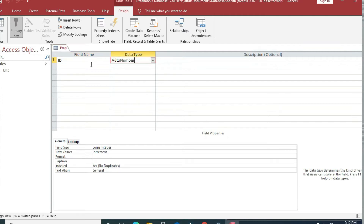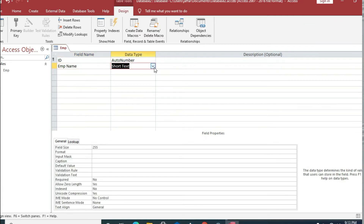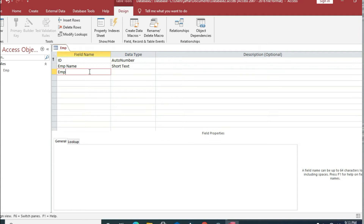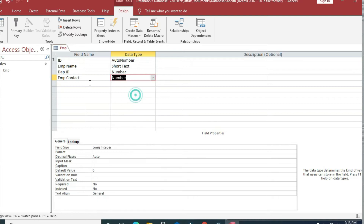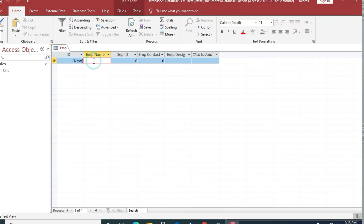The data type of 'id' is auto number, so we leave it as it is. The next column is 'employee name' with data type text. Next is 'department id' which must be a number. Then 'contact number', whose data type will also be number, and finally 'employee designation', which we leave as text.